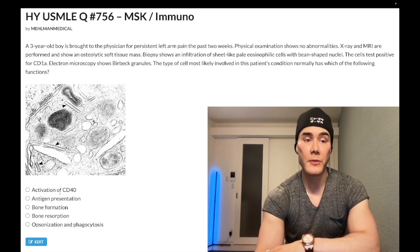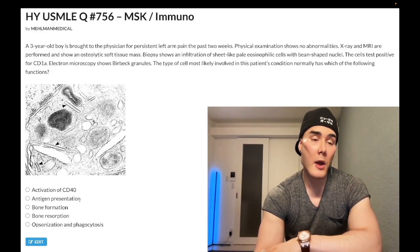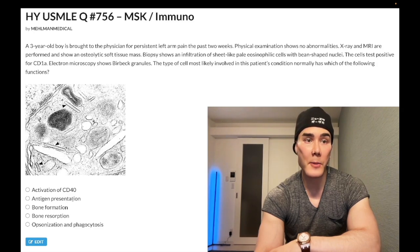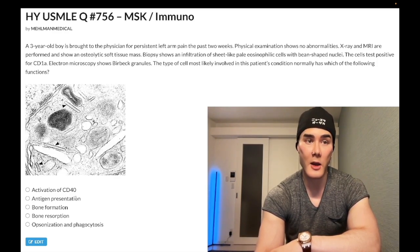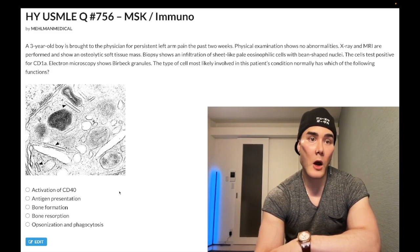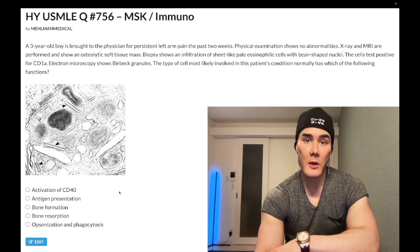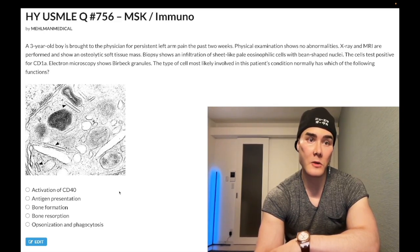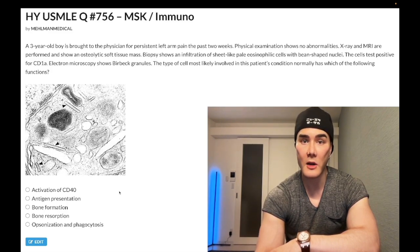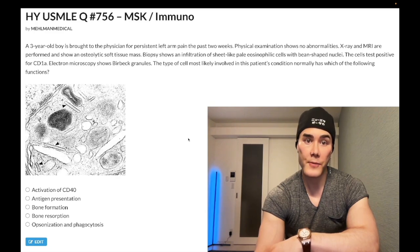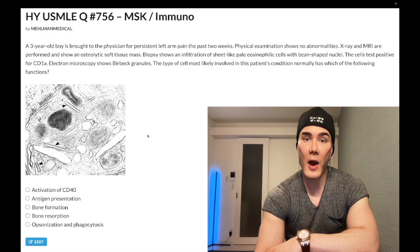Choice B is antigen presentation — correct answer. Langerhans cells are a type of dendritic cell found in the skin. A dendritic cell is an antigen presenting cell, meaning its job is to phagocytose antigen, then migrate to the lymph nodes or spleen and present that antigen to T cells. Langerhans cells contain Birbeck granules — tennis racket or rod-shaped — and are CD1a positive.